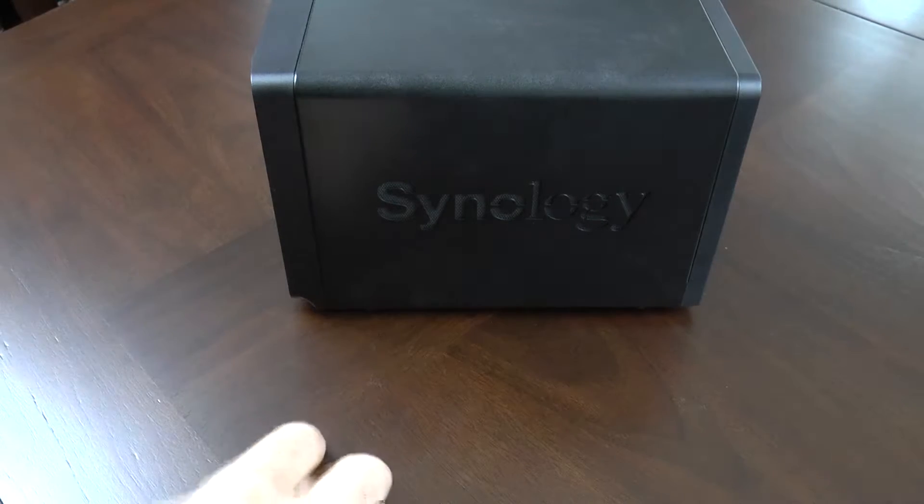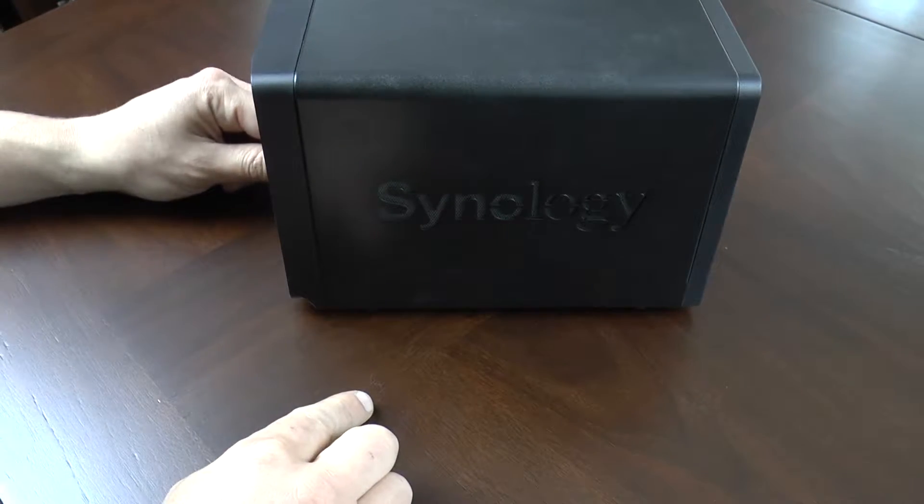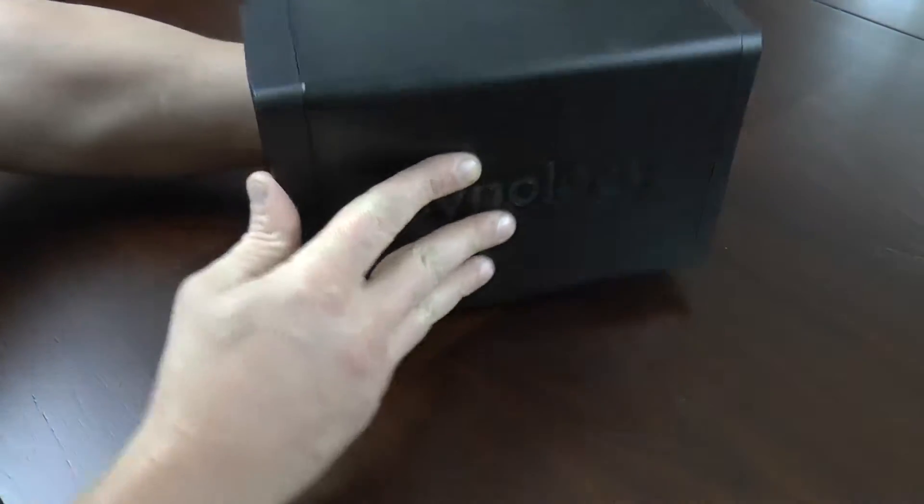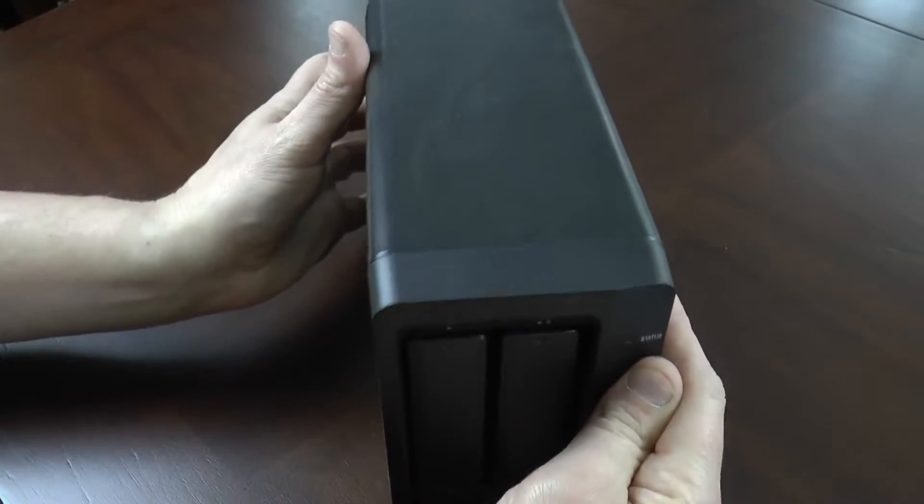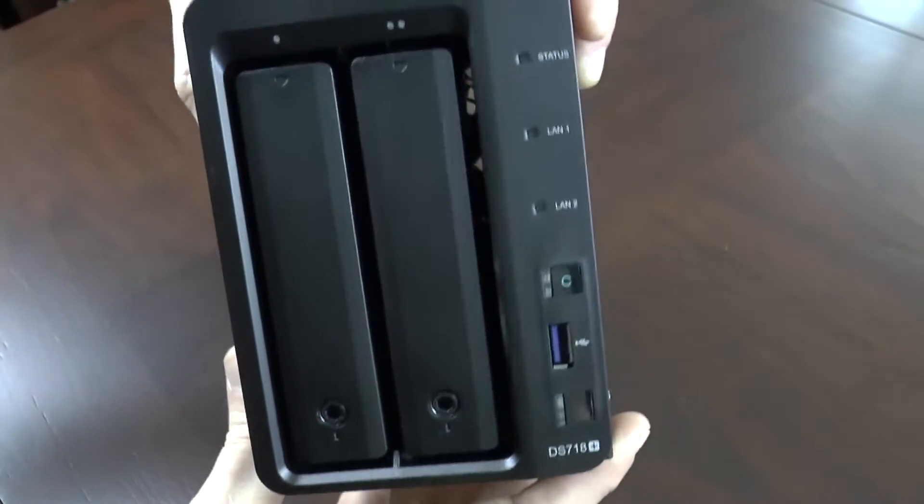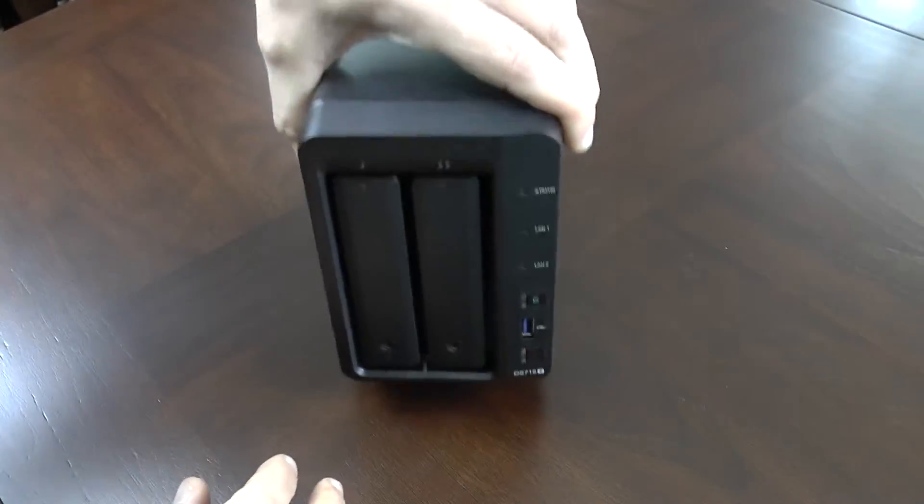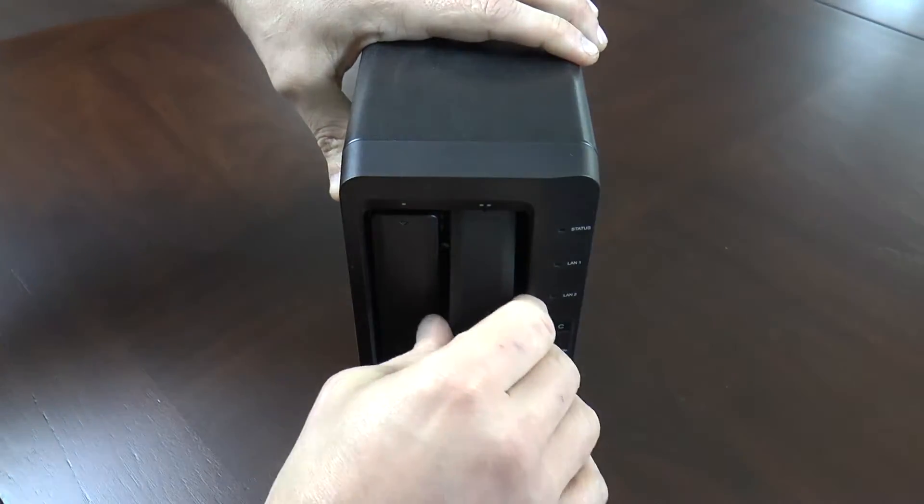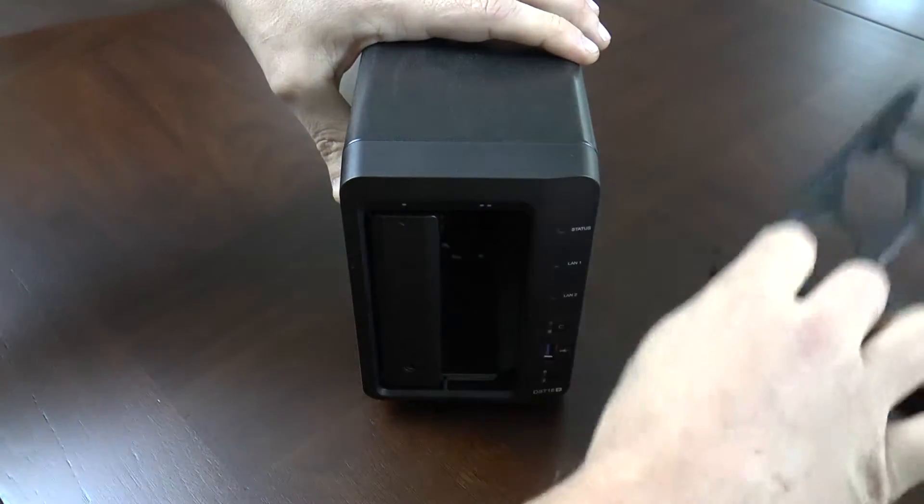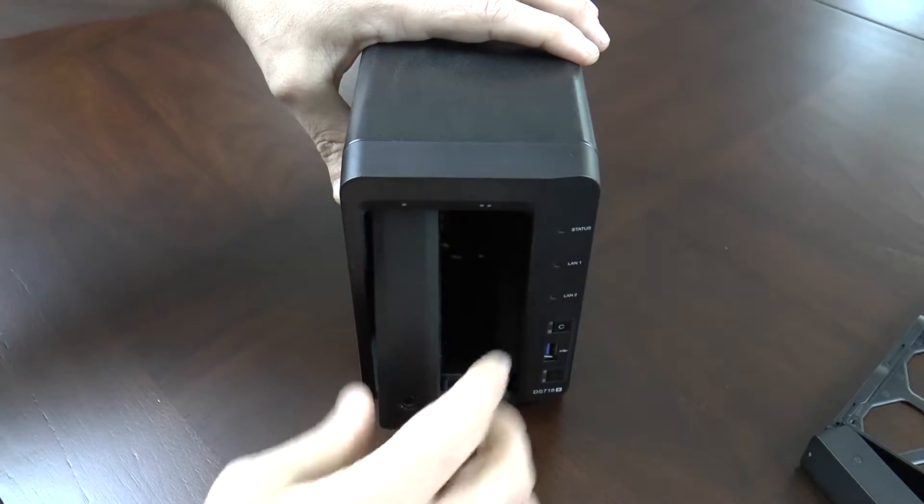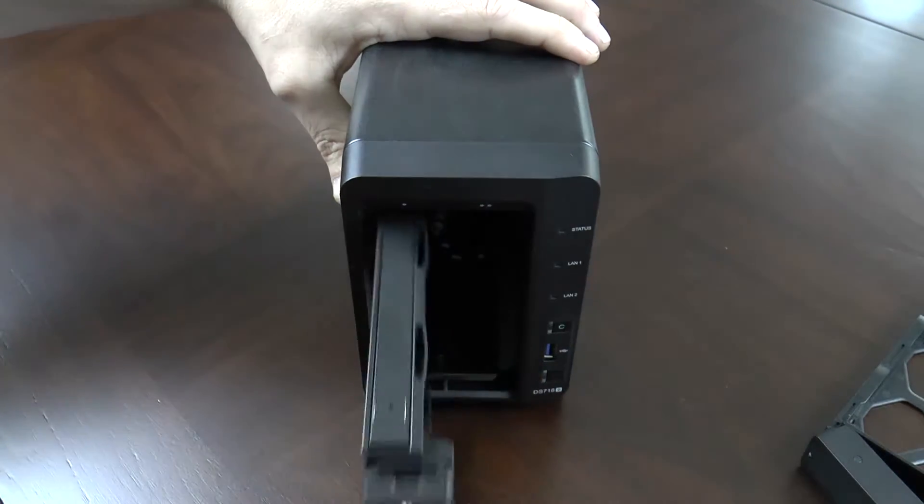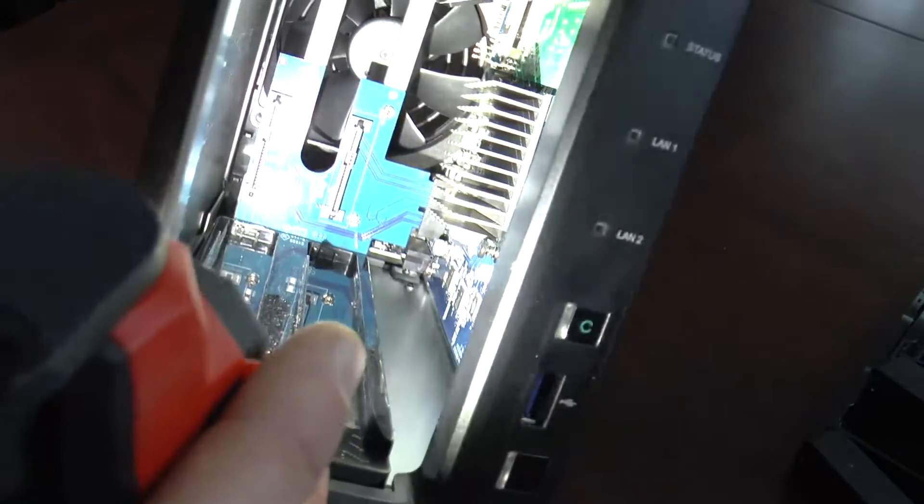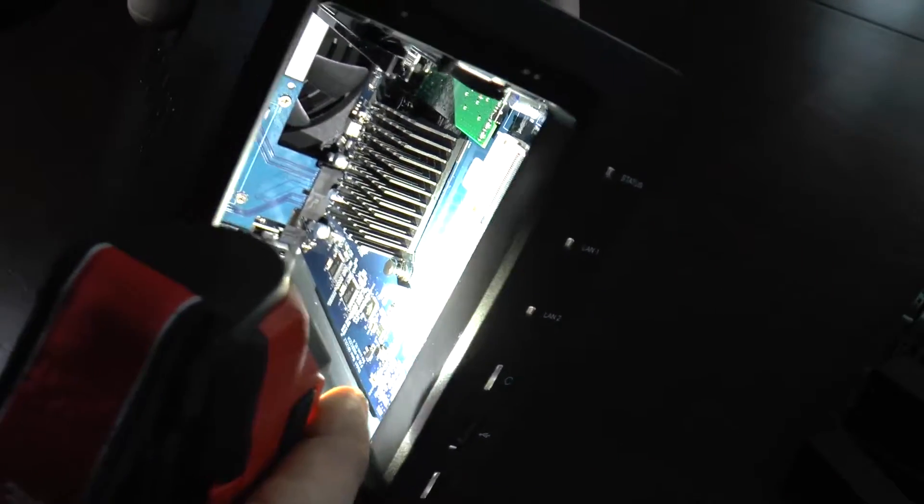Here we have our Synology DS718 Plus fresh out of the box. We've got two bays. The first thing we're going to do is release bay number one, take that out, put it aside. Number two, take it out, put it aside. Once you get those two bays pulled out,